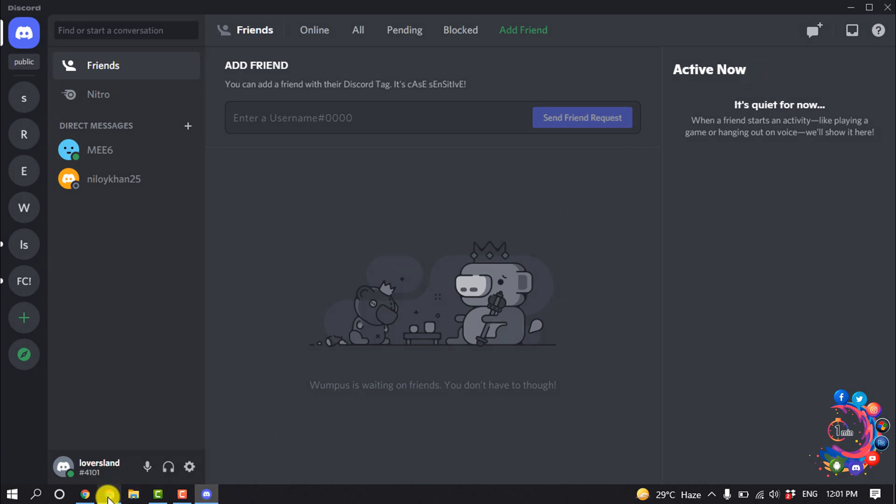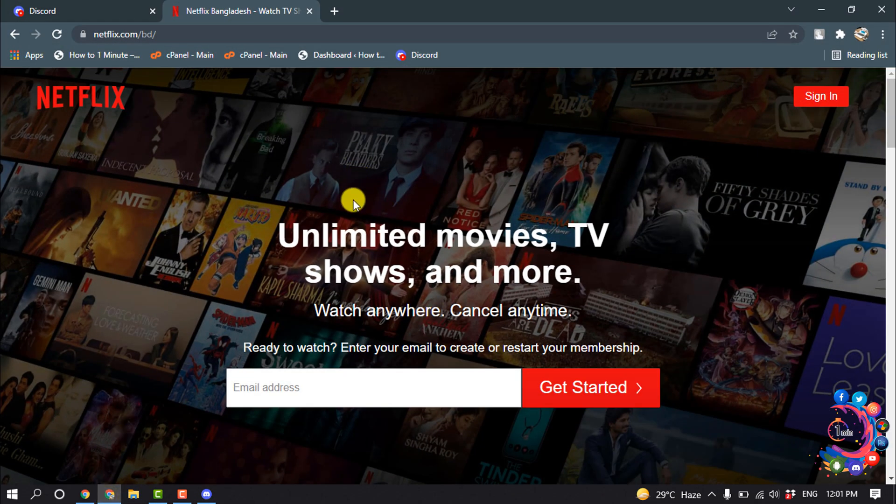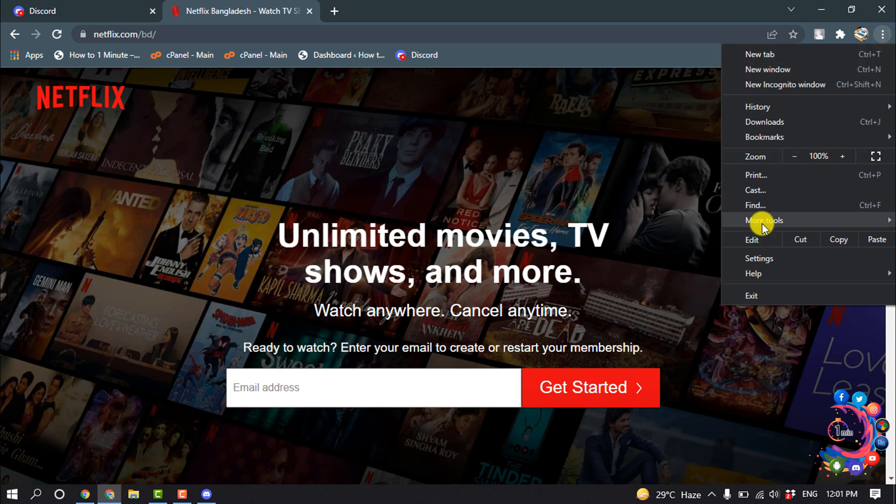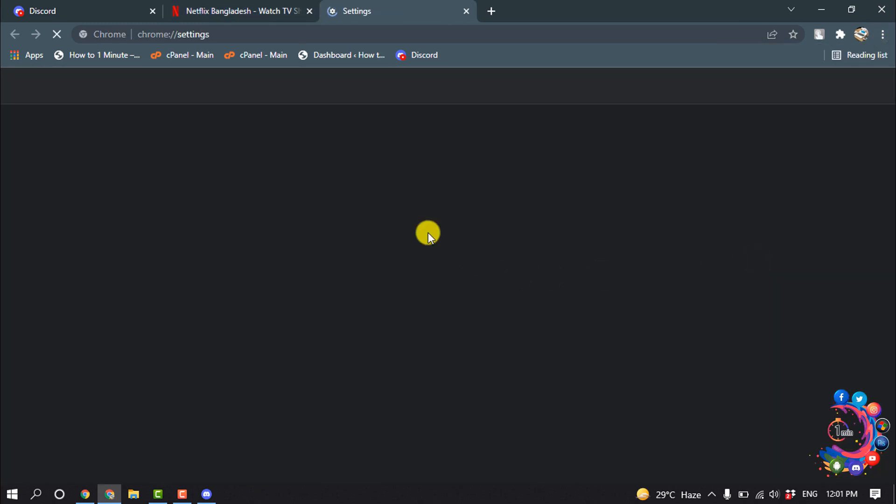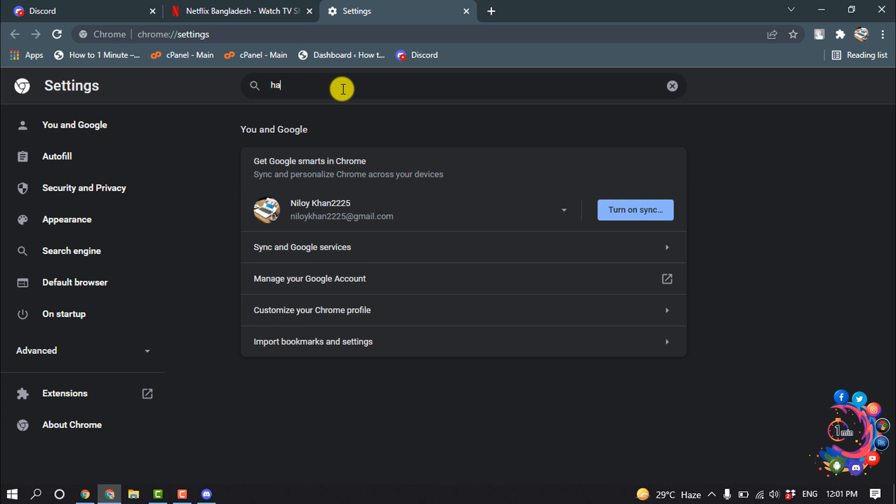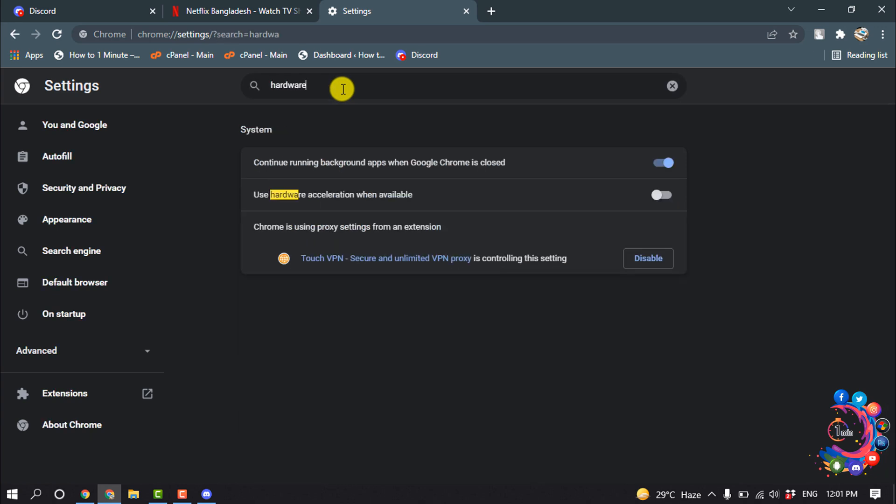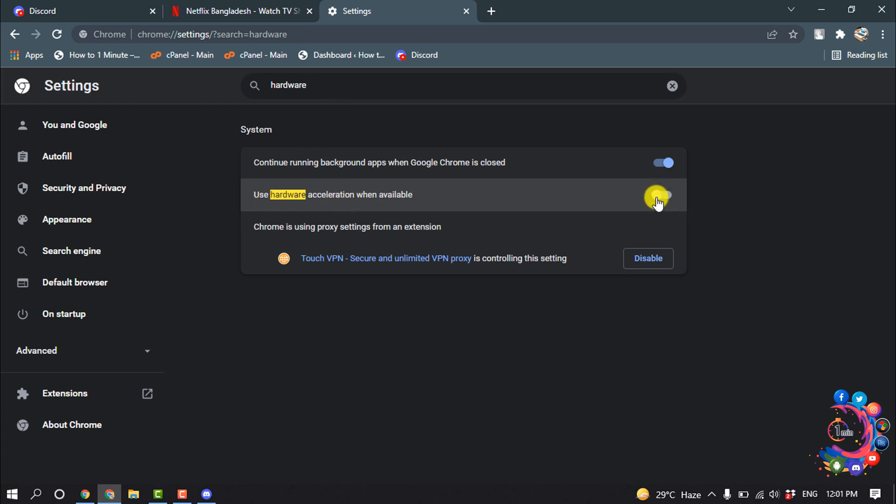And after that, before watching Netflix on your browser, click on the settings icon and click on settings. Inside the search box, search for hardware. Here we can see the option 'use hardware acceleration', so all you have to do is turn off this hardware acceleration for your browser.